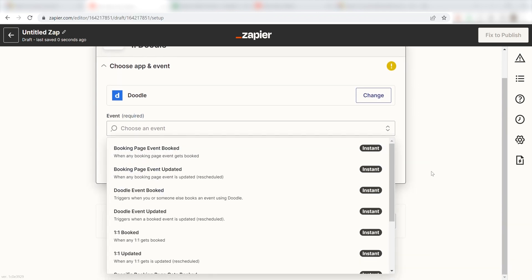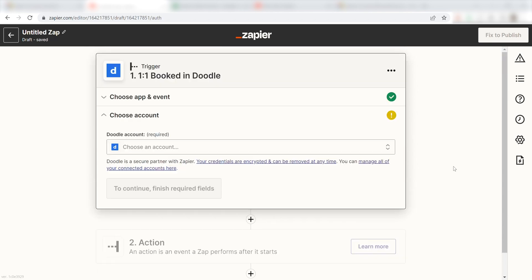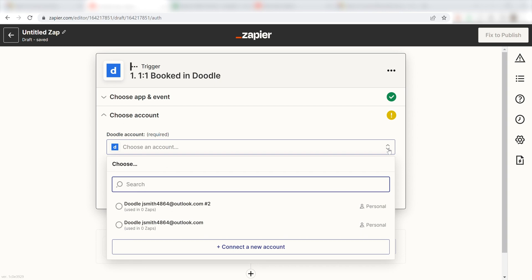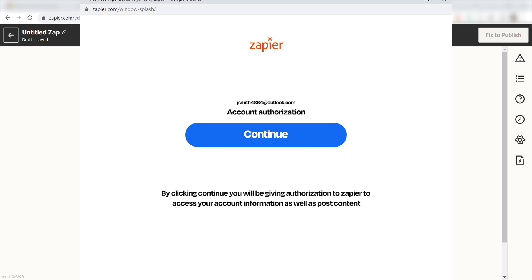I should click one-on-one booked as my event and click continue. The first time we set up Doodle, we'll need to authenticate it with Zapier. A link will pop up for you to log into your Doodle account.